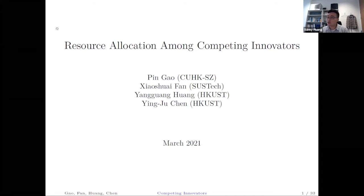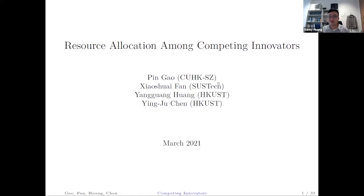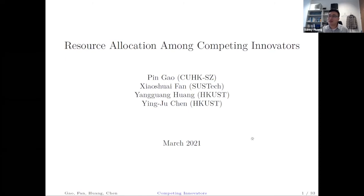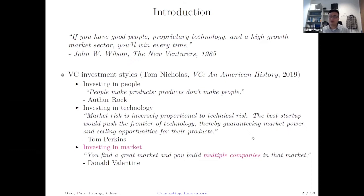The title of this talk is called Resource Allocation Among Competing Innovators. We have four co-authors — Ying Lu Chen is working at the ISOM department, and these two are our PhD students who, after we finished this project, have all got good placements: one at CUHK Shenzhen, the other at Southern University of Science and Technology. This talk is about VC investment and innovation.